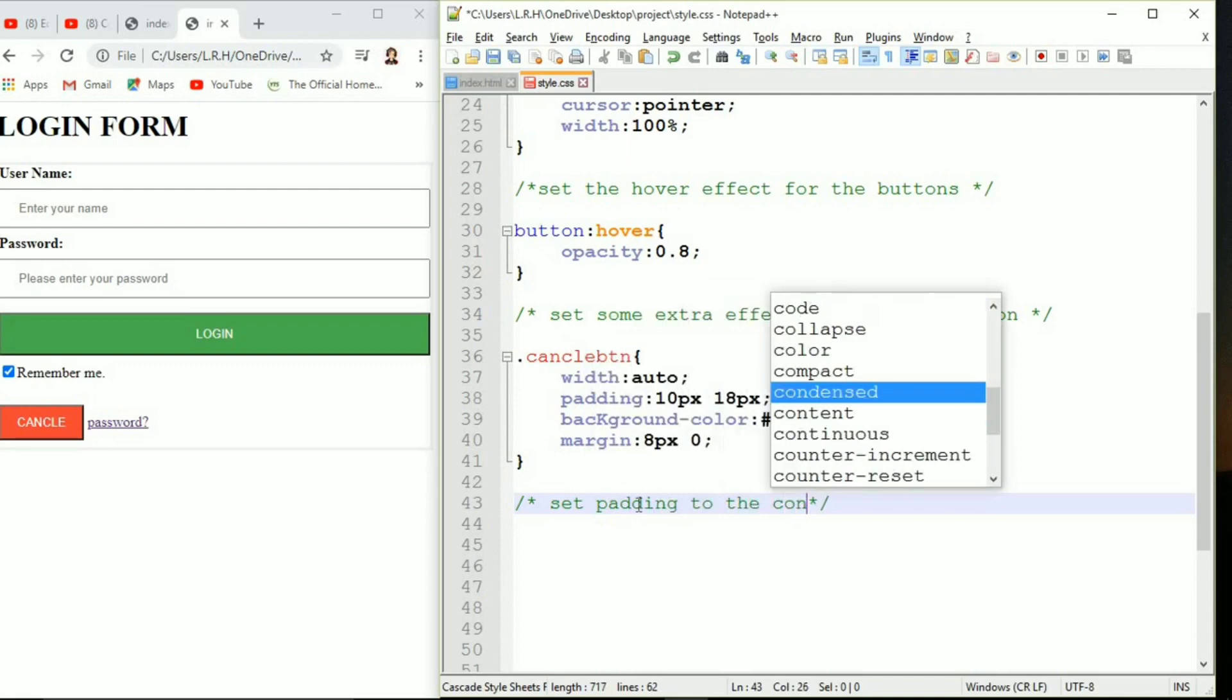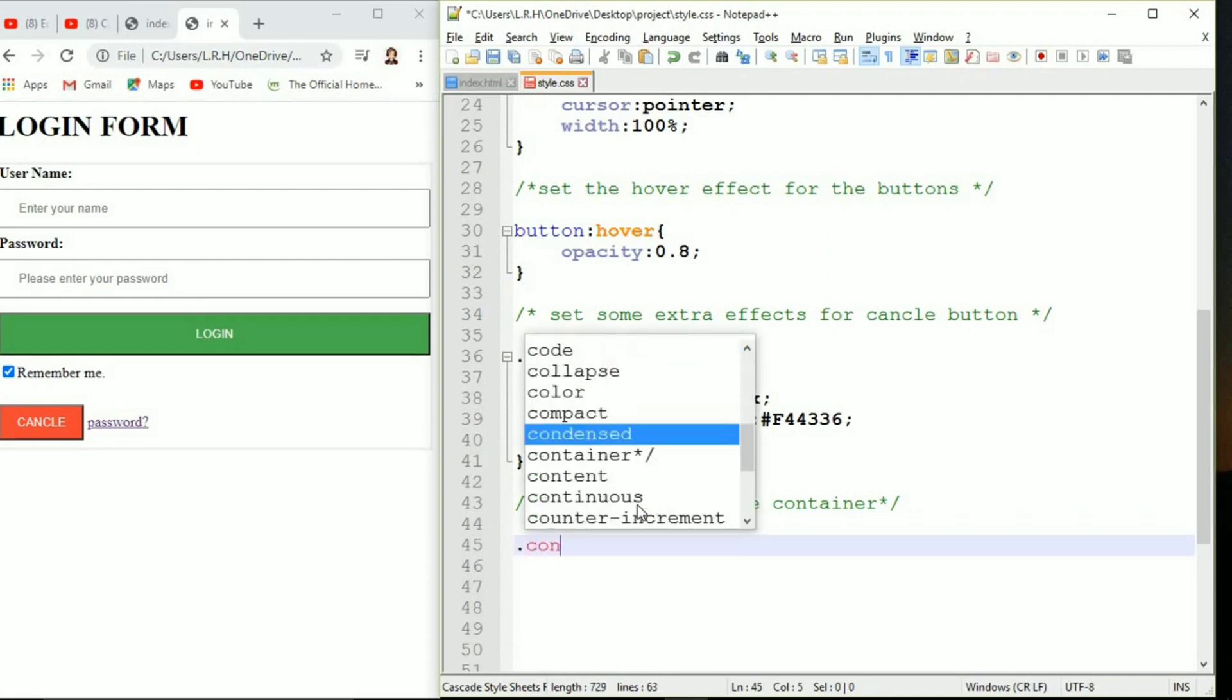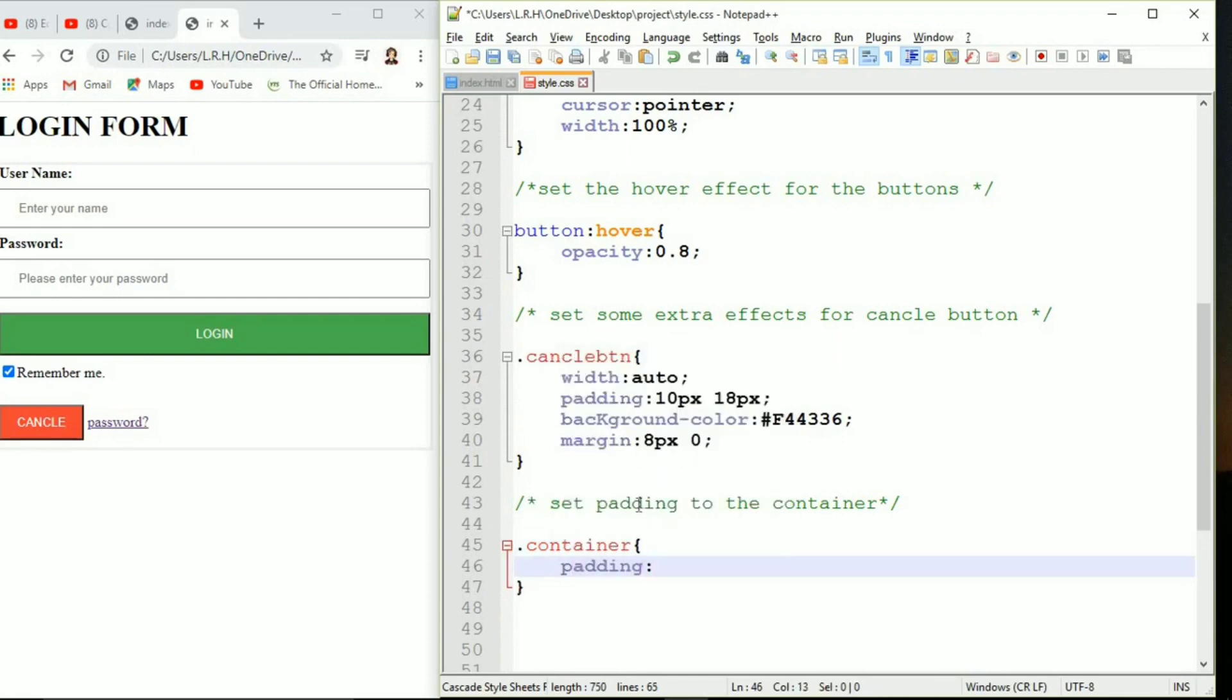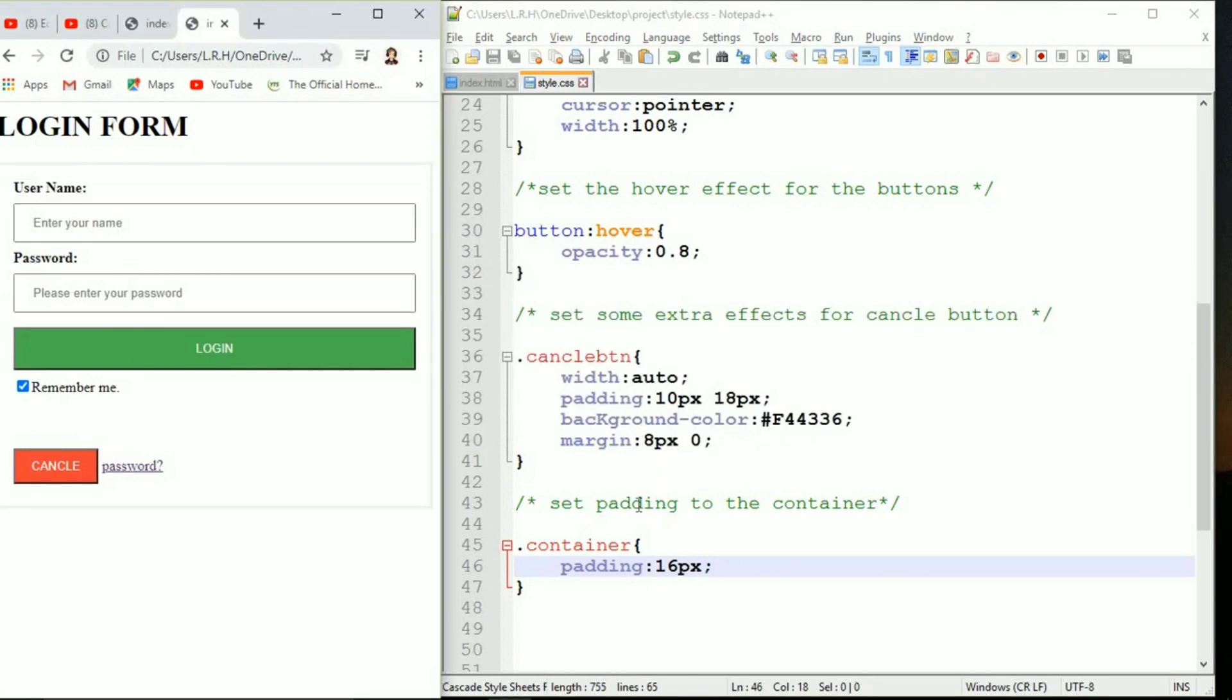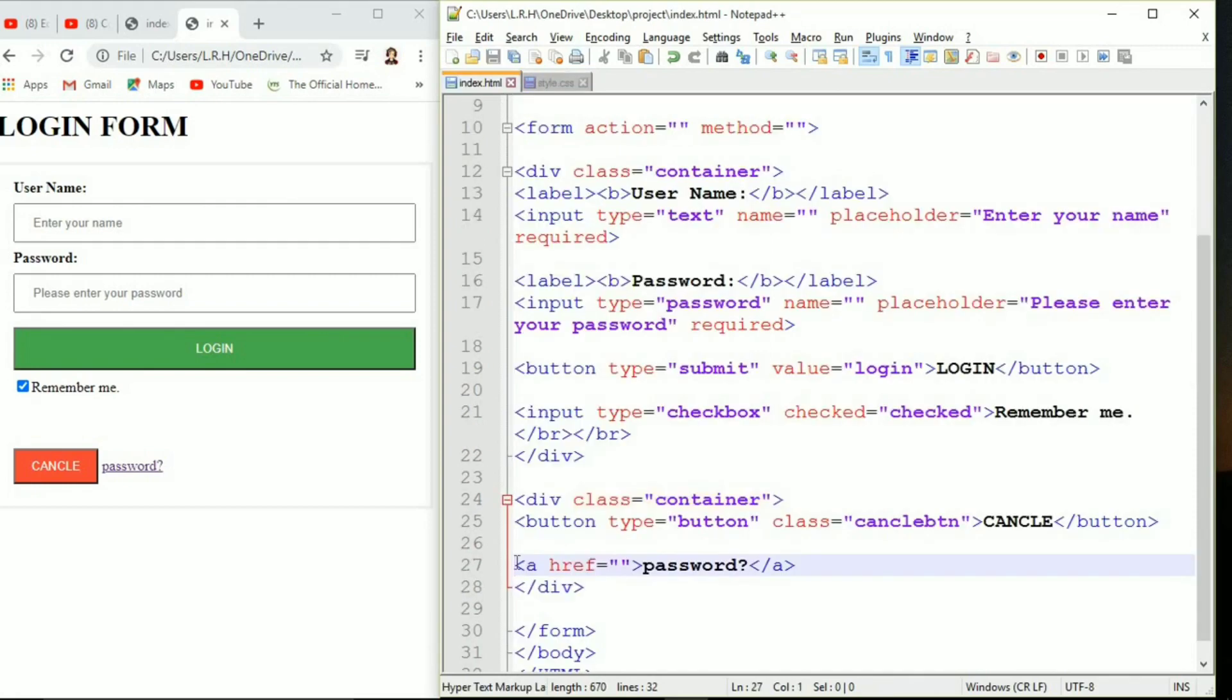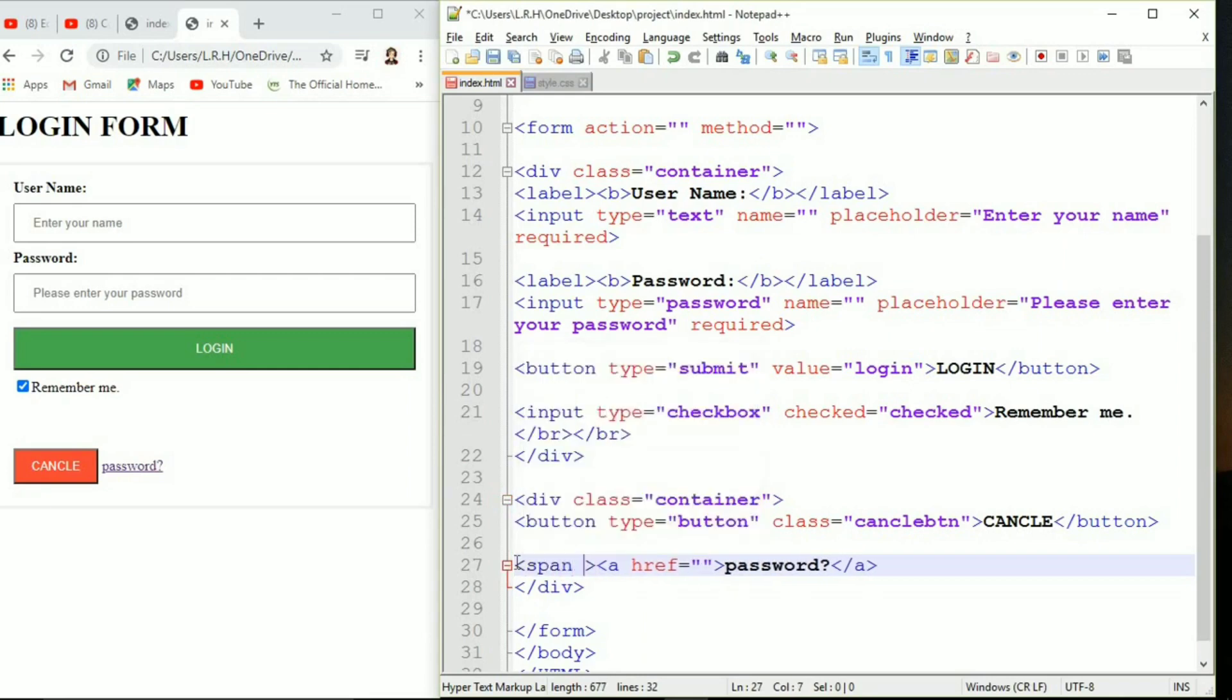Set padding for our container. You can see that it sticks to our browser so we need some padding there. Dot container, and always remember you are supposed to use dot in front of your class name otherwise it's not going to work. Let's keep padding 16 pixel. Save it, come to the server side.